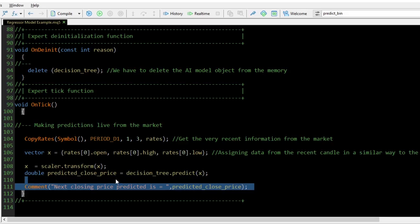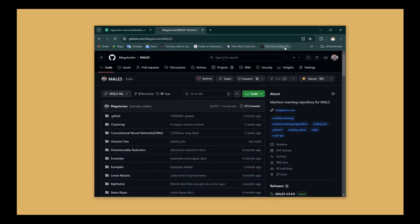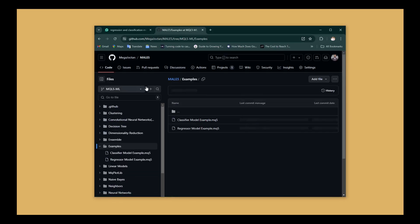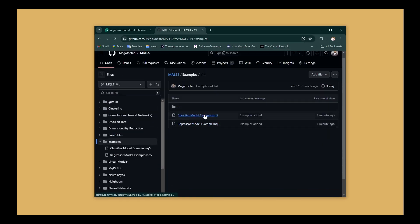And that is how you can get predictions from all the regression models present in the library. The code used in this video can be found under the examples folder on GitHub — check it out.